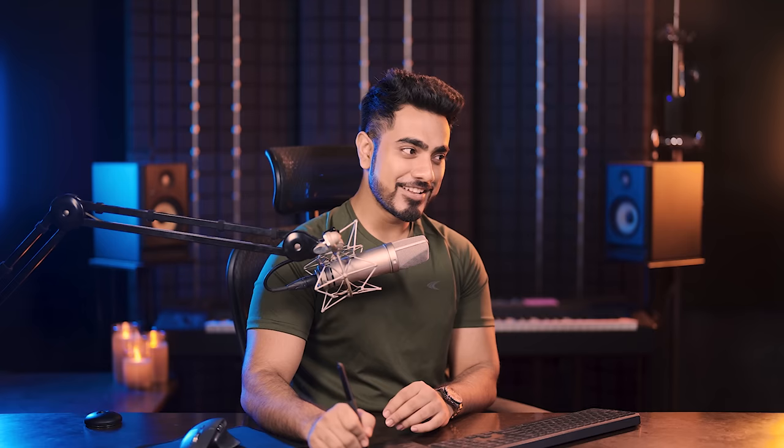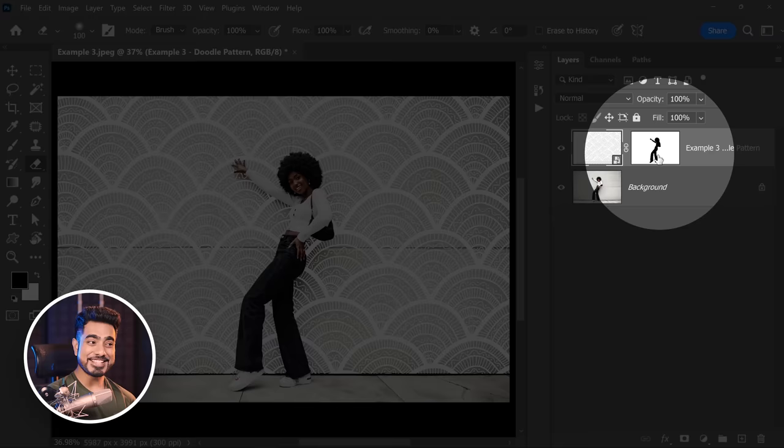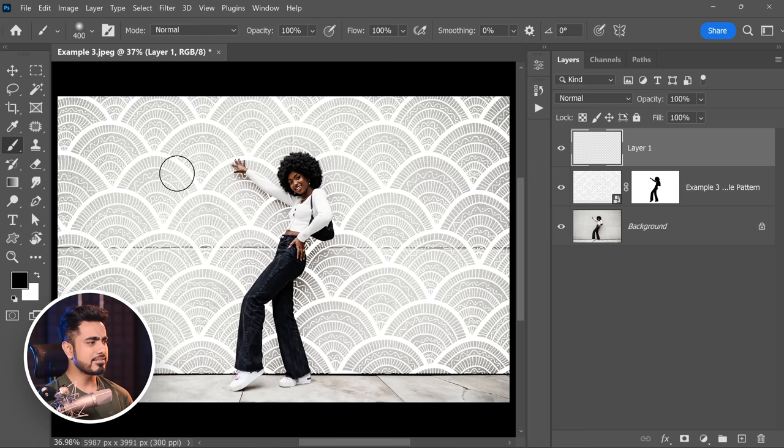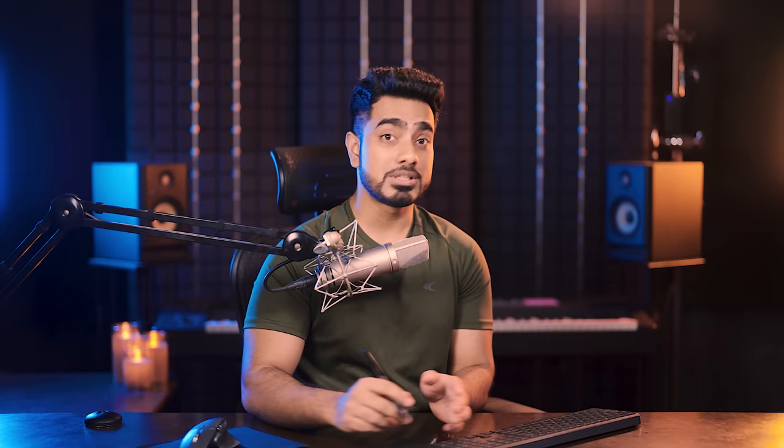The only way to hide certain areas from a Smart Object, a shape layer, or a text layer — like we did in the very first example — is using a layer mask. If we create a regular raster layer and take the eraser, we can erase it because the eraser erases pixels. But with Smart Objects we're not dealing with pixels. With shape layers we're not dealing with pixels. With text layers it's vector-based. So the only way to hide stuff is using a layer mask.